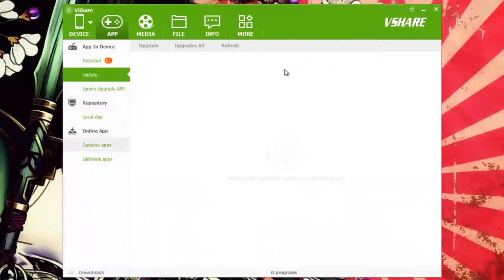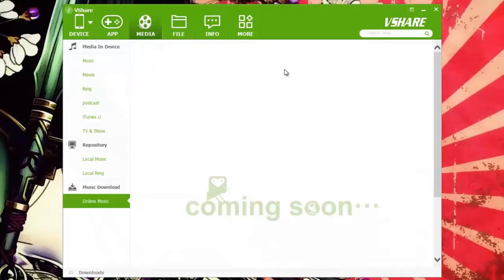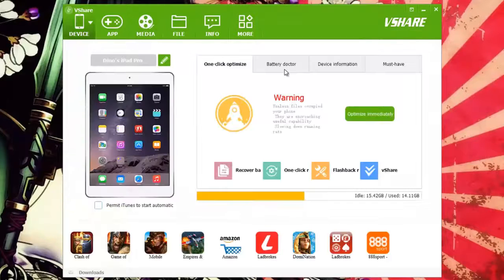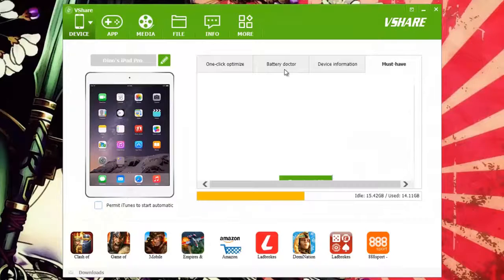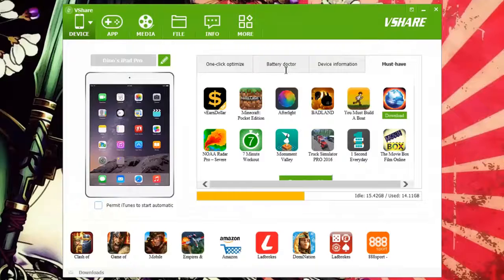We've got the update section and if we go to Media, we've got the music download section which is coming soon, because it works in conjunction with iTunes — the free music you download will go directly to your music app. If we go to Must-Have, you'll have the must-have apps on the front page.